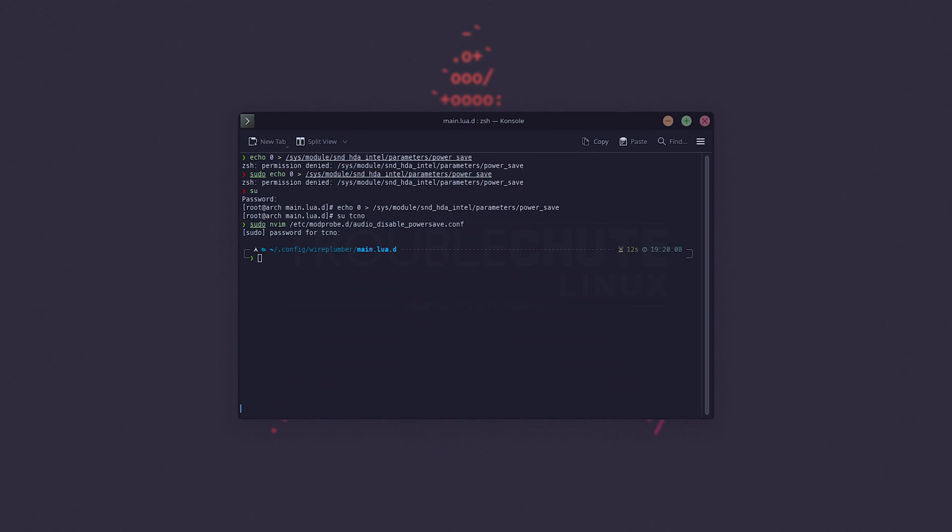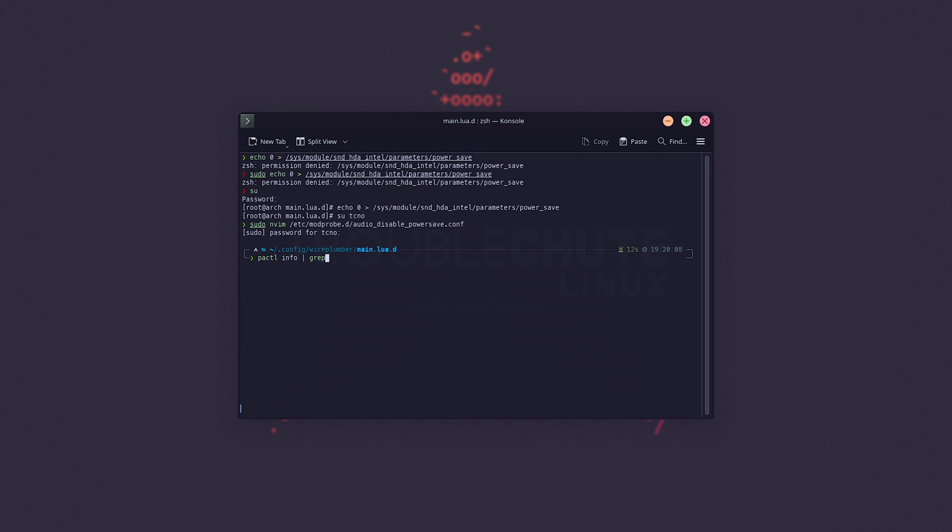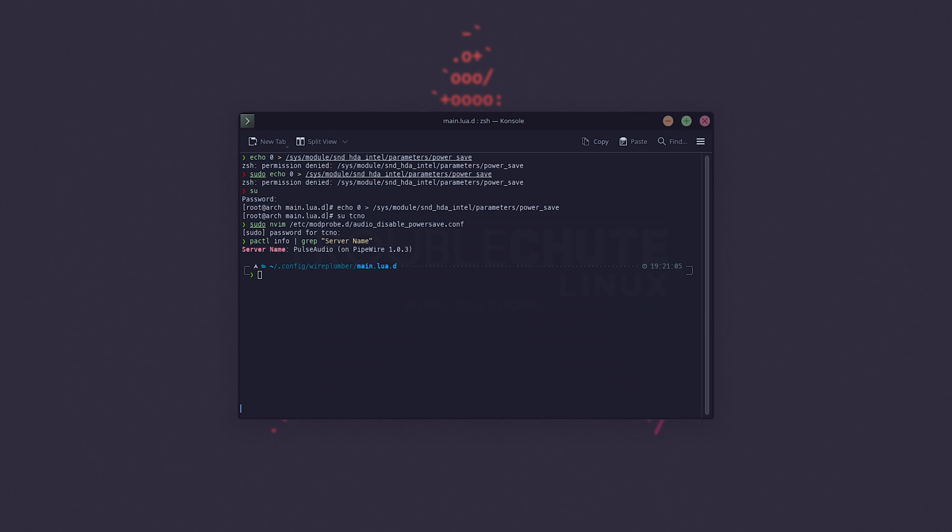If you're not too sure what you're using, you can use the command pactl info pipe, which is the straight line, usually shift backslash, just above enter, grep server name inside of quotes, hit enter, and it should tell you what you're using. I'm apparently using pulse audio on pipewire. So there we go. I am using pipewire, and it's translating pulse audio into pipewire, which is probably what you'll be using too, if you chose the recommended settings when installing Arch Linux.